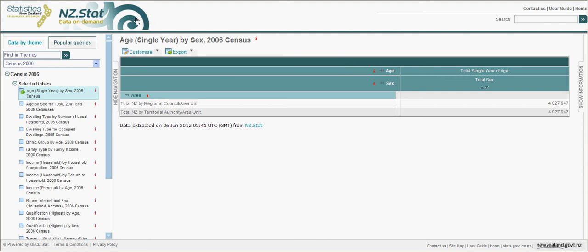Welcome to this tutorial on how to build a simple table using our nz.stat tool. The table in this example contains age, single years, by sex, and is from the 2006 census.